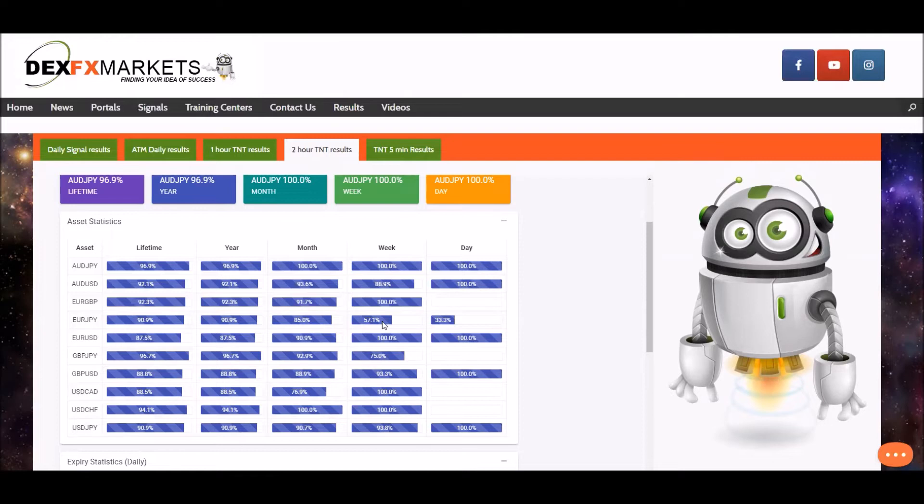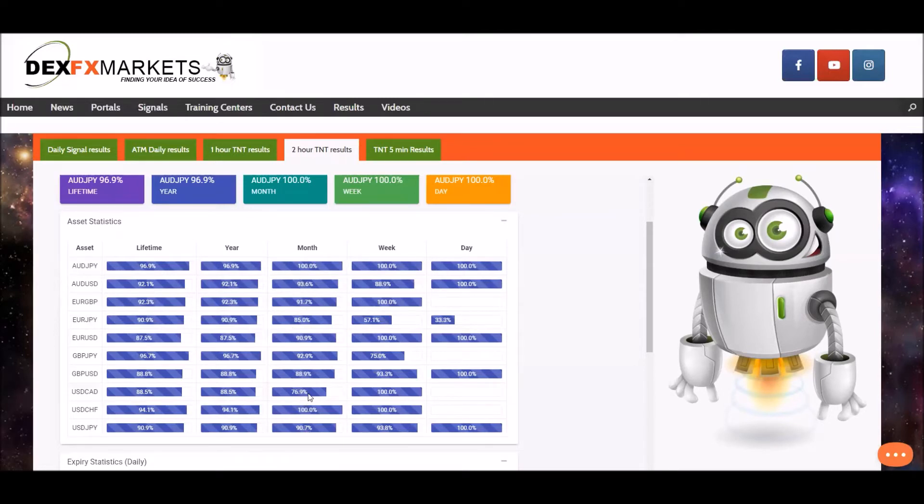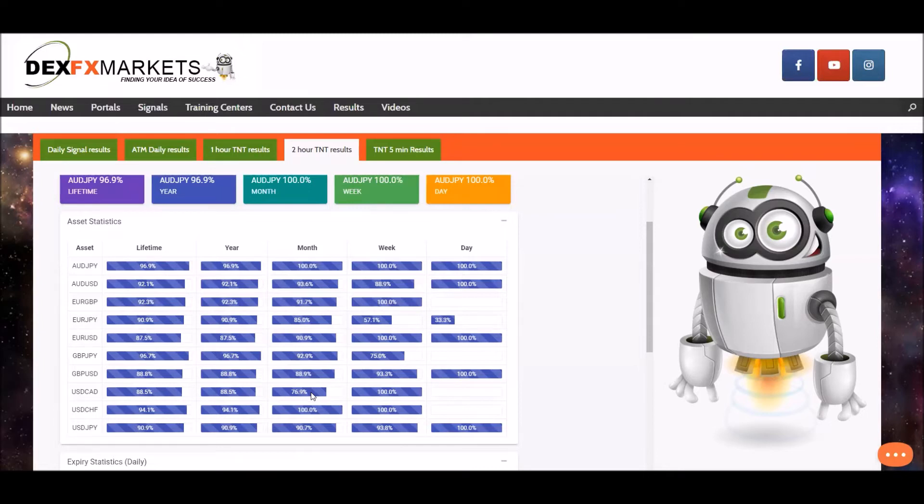That's on the two hour obviously. Moving on to the month, the last 30 days, these are absolutely superb results. 76.9% is the lowest asset statistic and that's for the USD CAD. Just double check that, yep definitely 76.9 USD CAD.